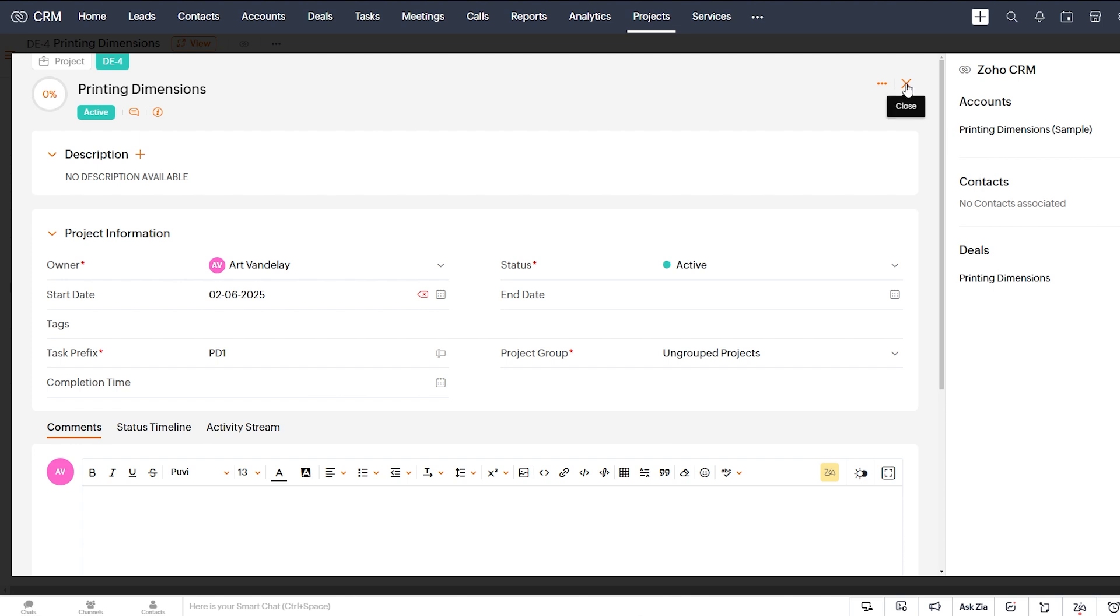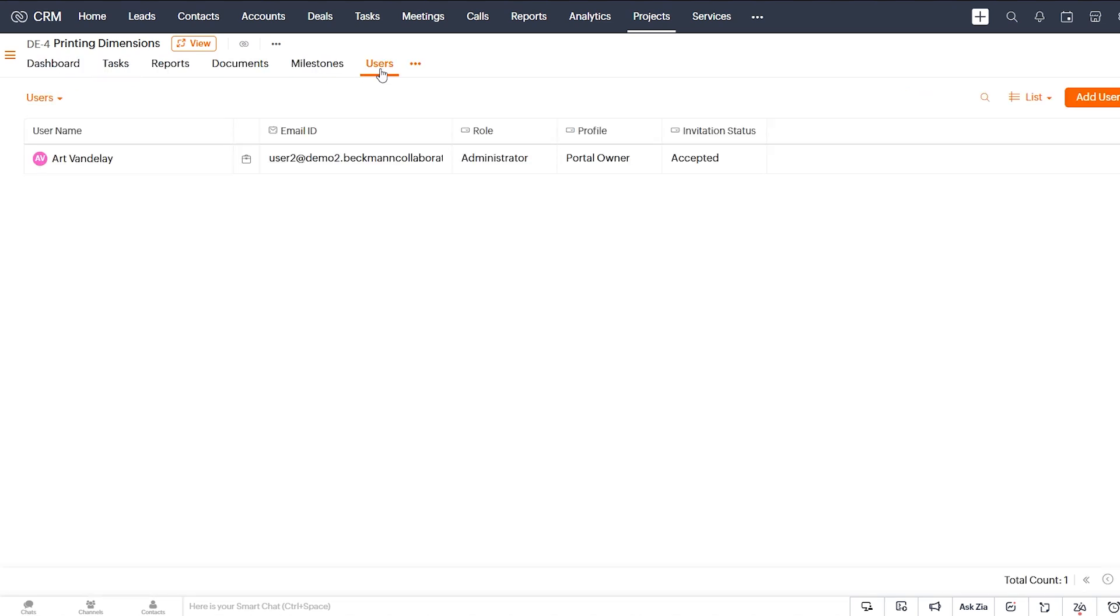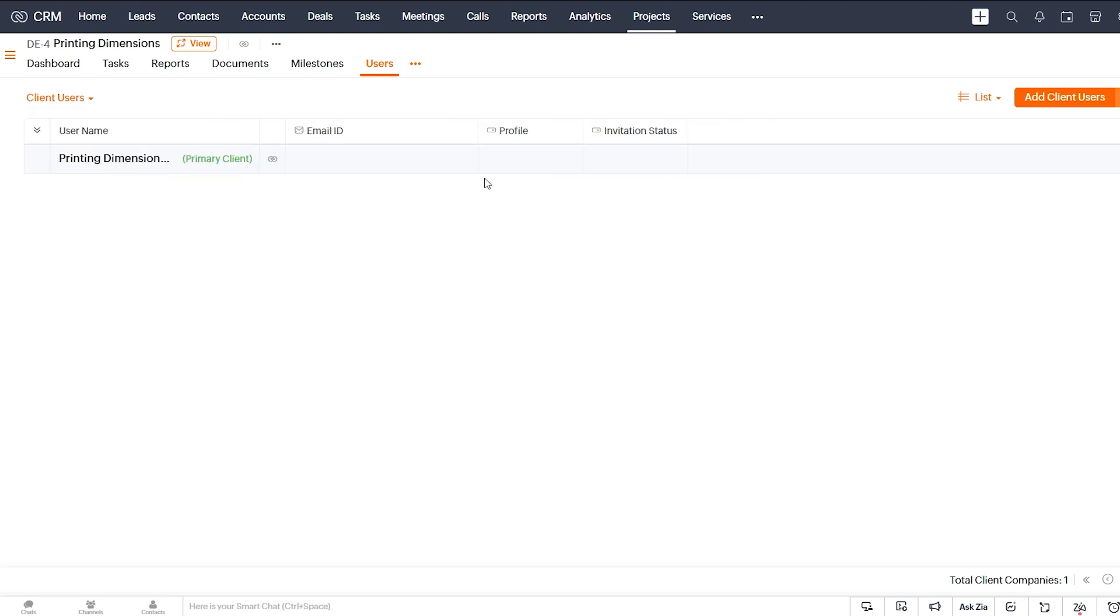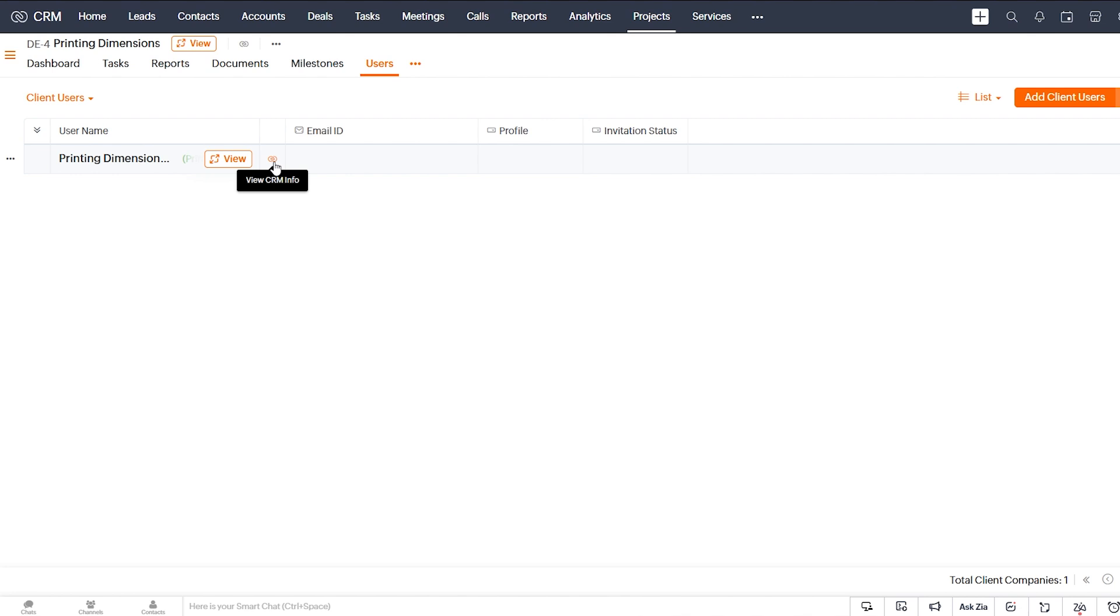So if we go back and in this project view, we go to the users tab and in the dropdown, we select client users. And that's where we see our client is added as our primary user. And that does have this little CRM icon.